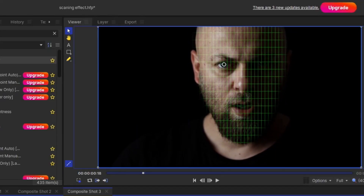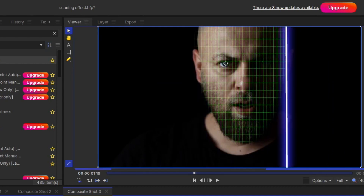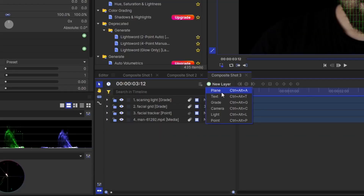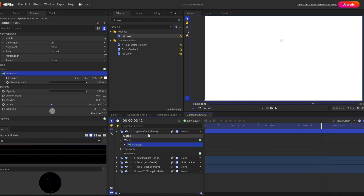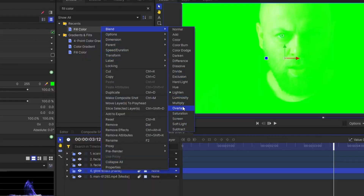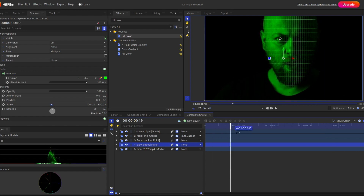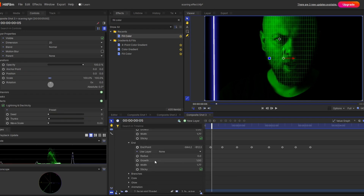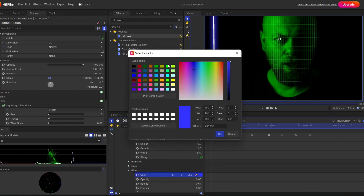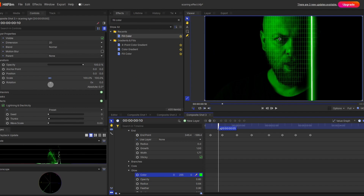We have almost covered half of the work, but still a few things are missing. If you play this, the scanning effect is not fully satisfactory — we need to add some spice. I'm going to create one new plane layer and rename it as a glow effect. Apply fill color and set the color to green. Change the blending mode to multiply, and you can see this nice glow effect around the face. The glow effect will only appear when the light beam comes close to the face, and for that I have to play with the opacity.